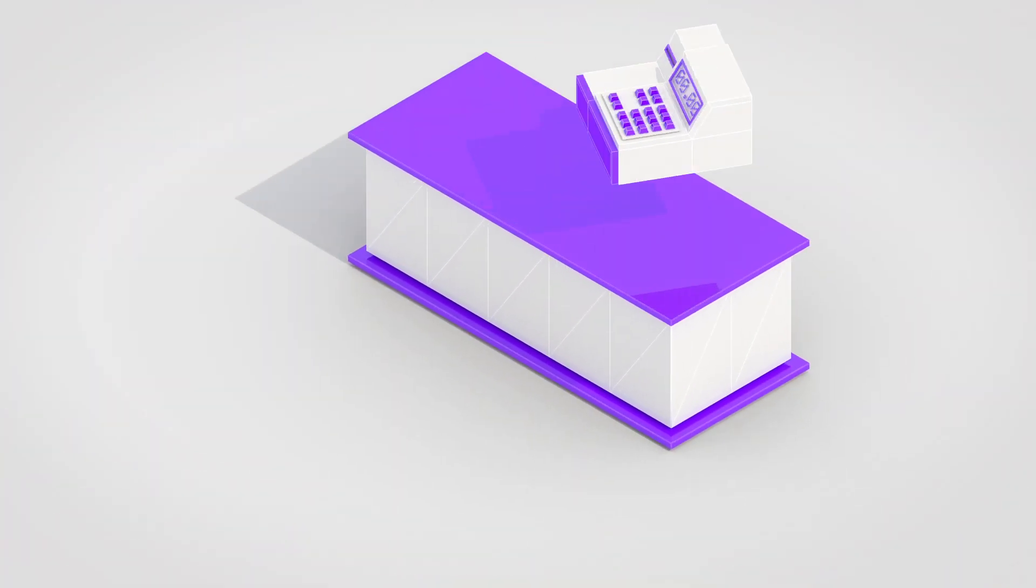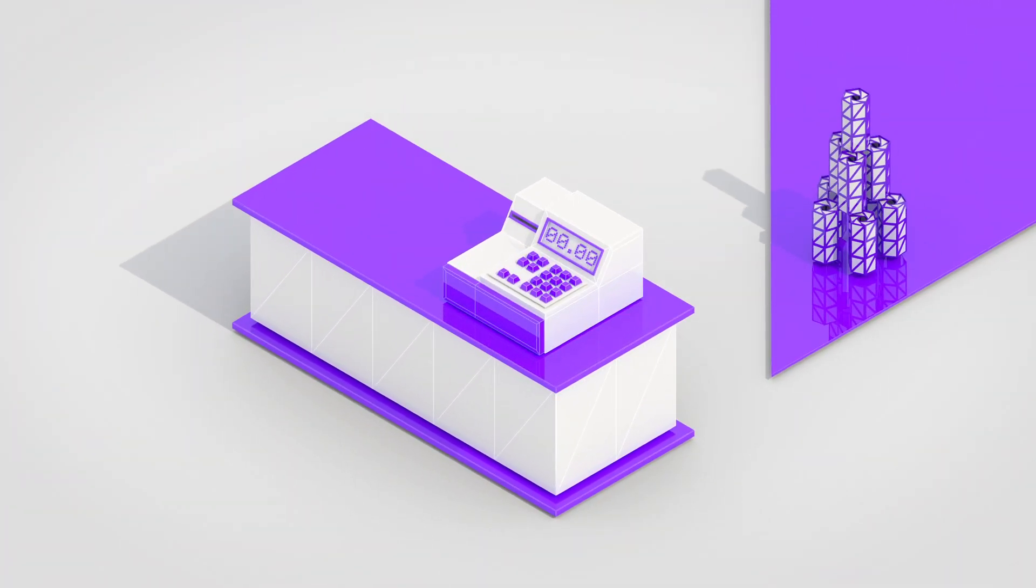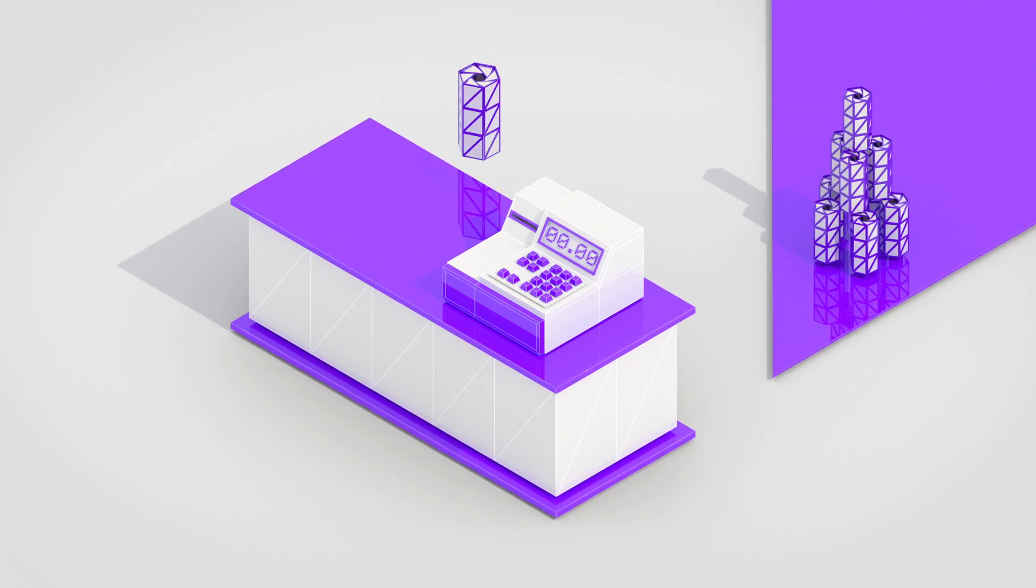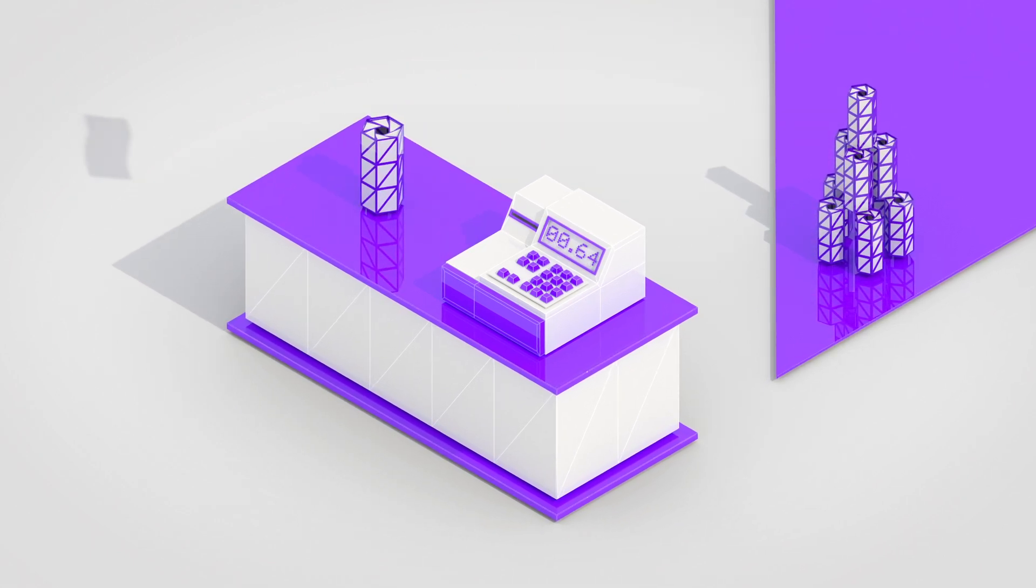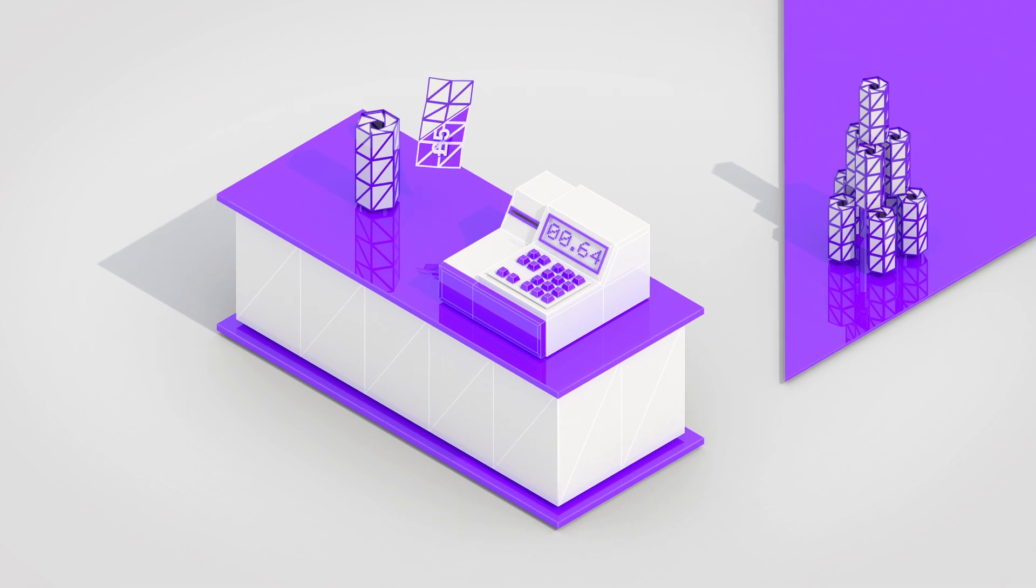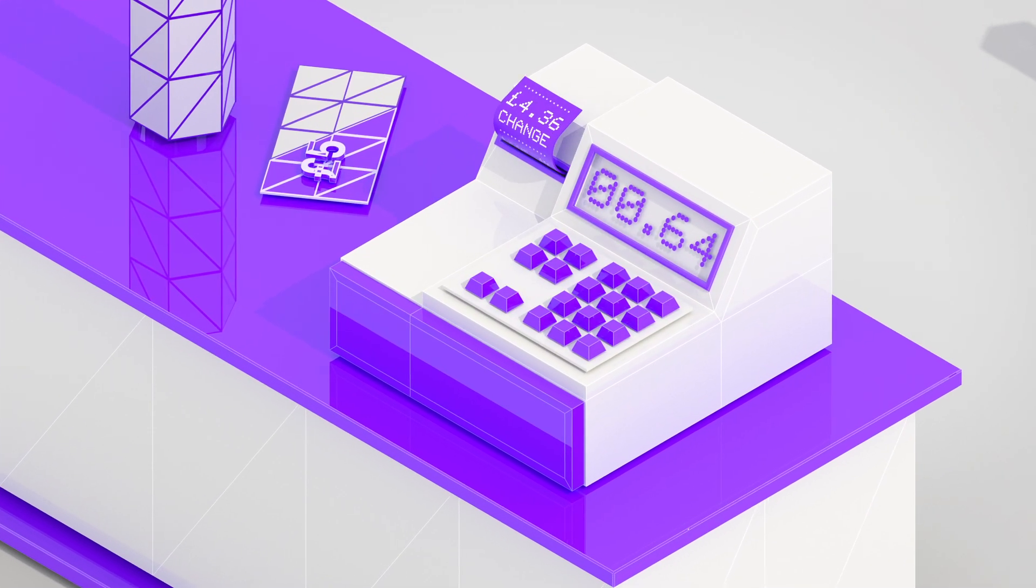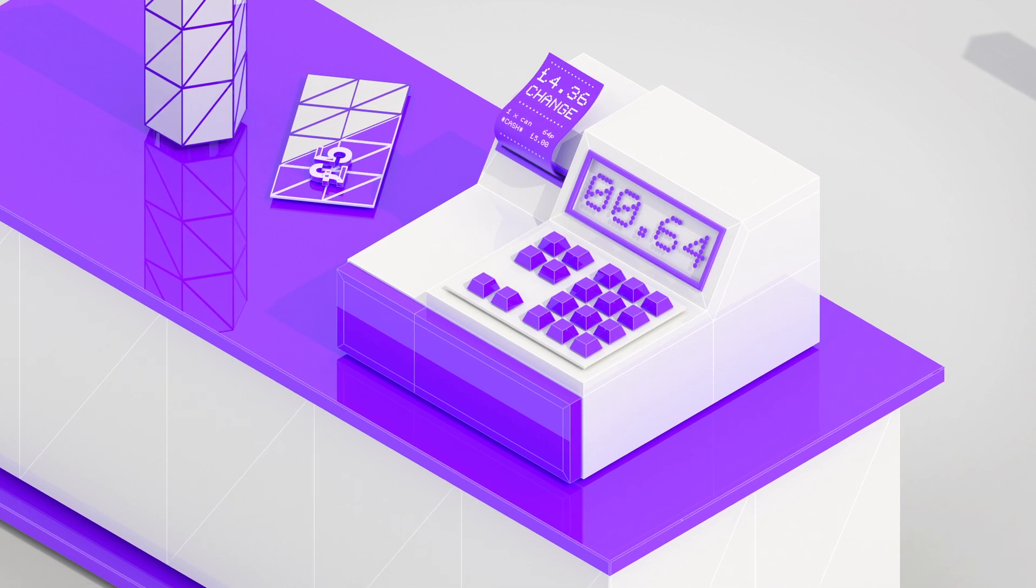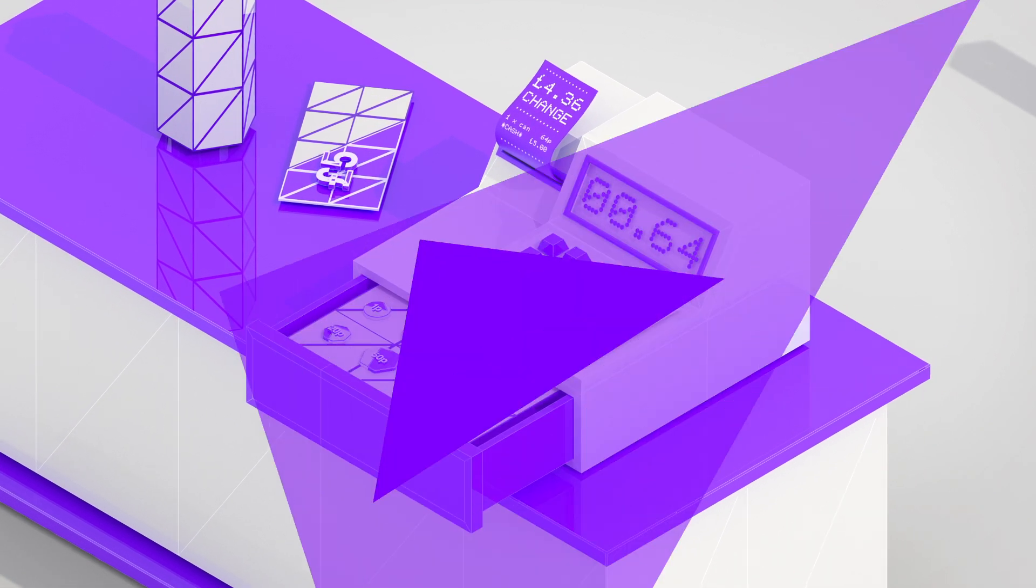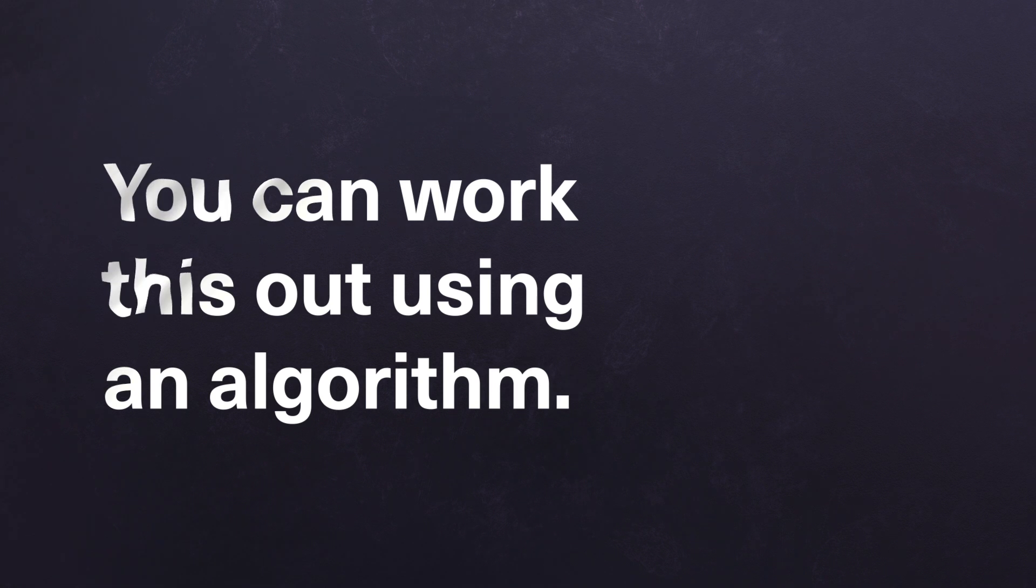To give another example, imagine that you are a cashier in a grocery store and a customer buys a soft drink for 64 pence, paying for it with a £5 note. You need to give £4.36 change. But how can you do this using the fewest number of coins? You can work this out using an algorithm.